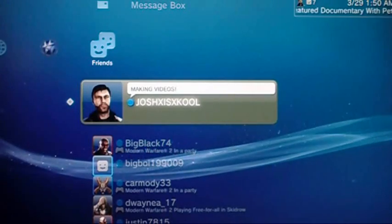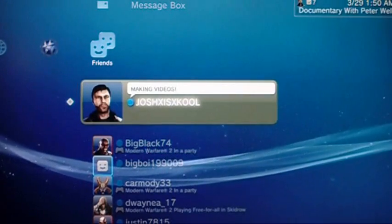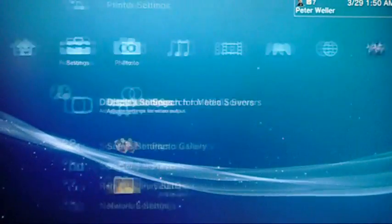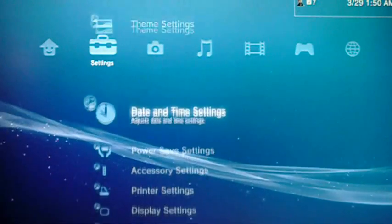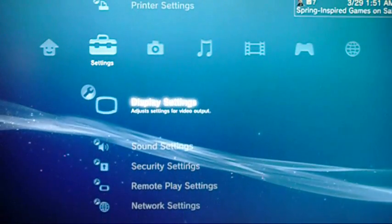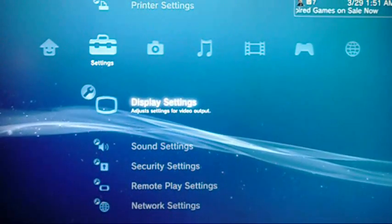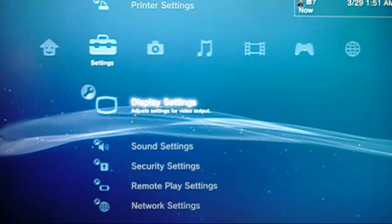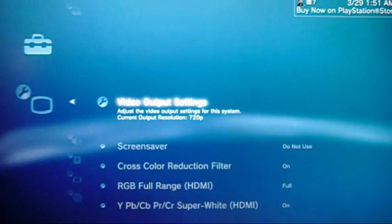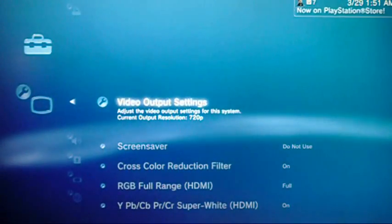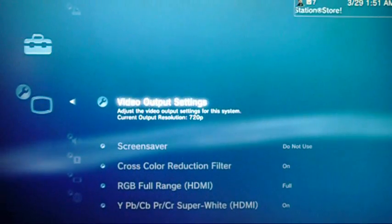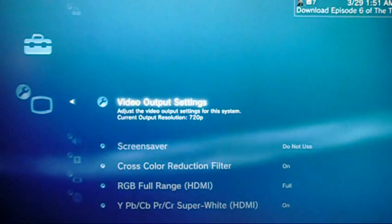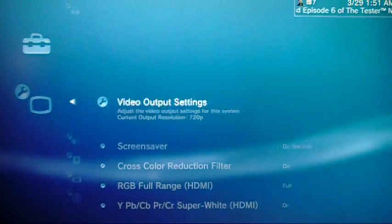Alright, here we are. The first thing you want to do is go to Settings and scroll down to where it says Display Settings. And right at the top it says Video Output Settings — click on that.